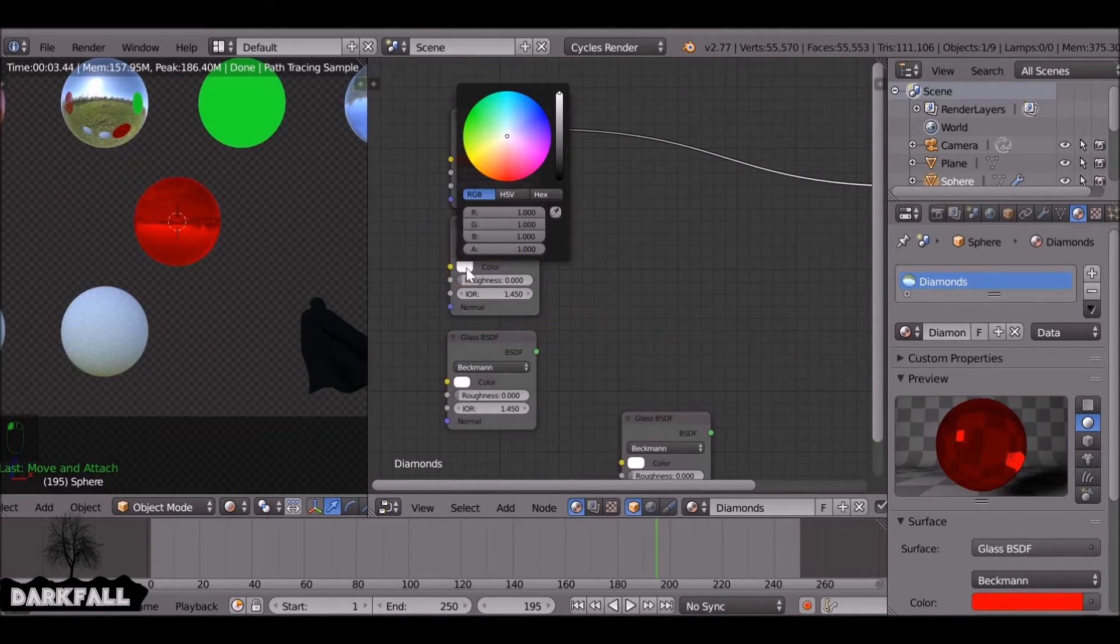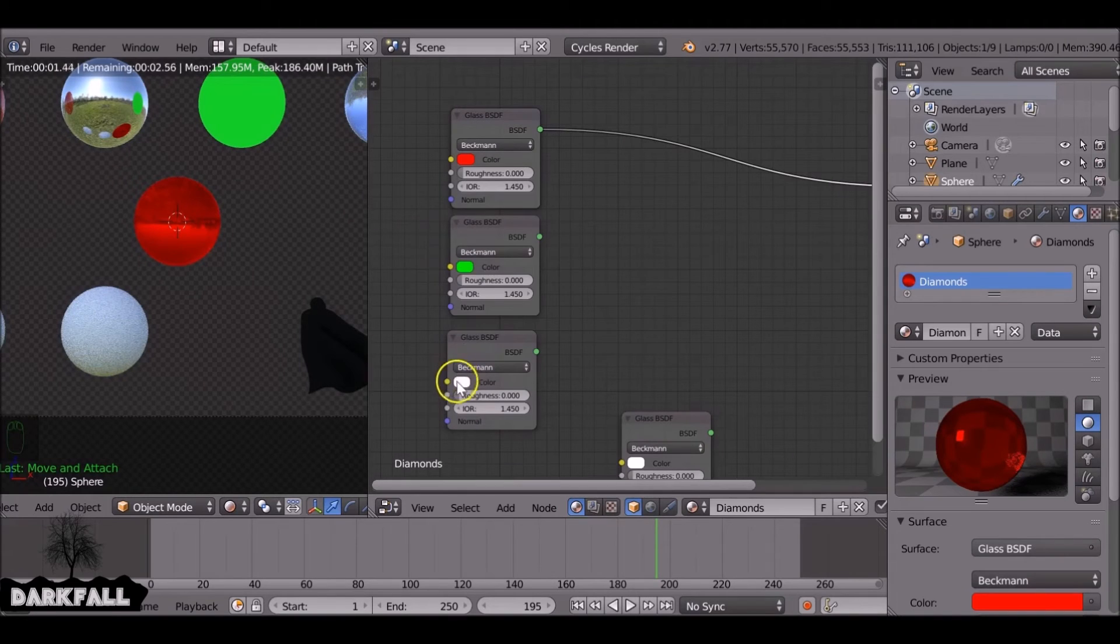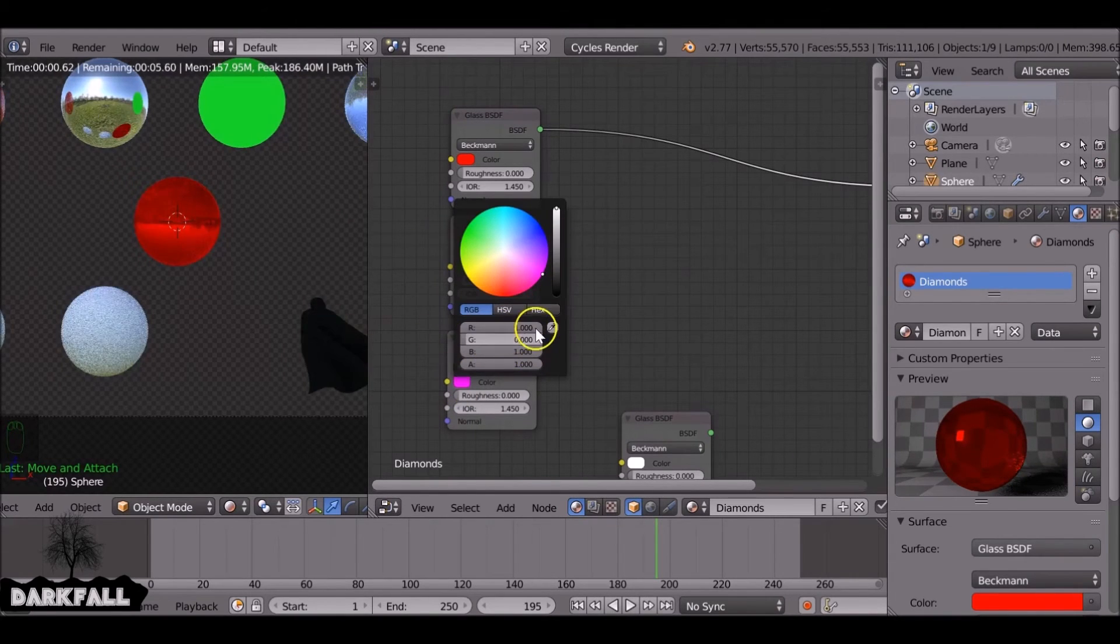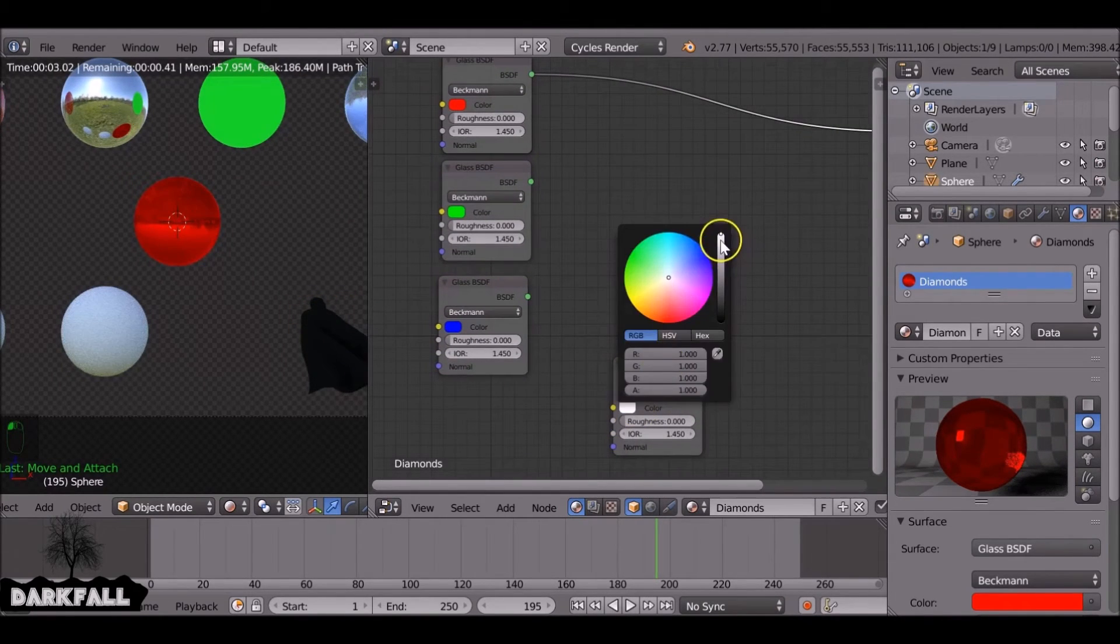Now we're going to add these together. So first we need to do is add this to red. We want to make sure it's 100% red. And this one we want 100% green. And this one 100% blue.